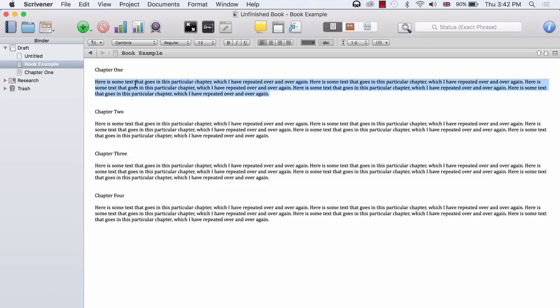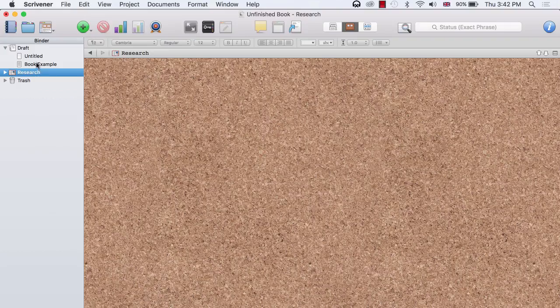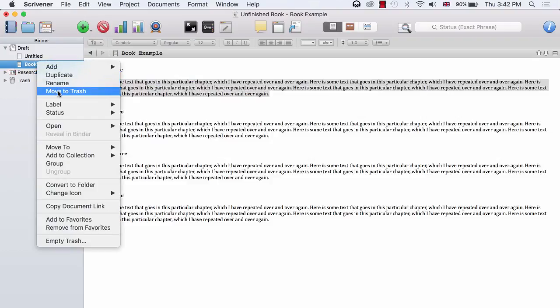Here we are back in Scrivener. And before I import my book, I am going to delete these files that we have created, so there is no confusion.